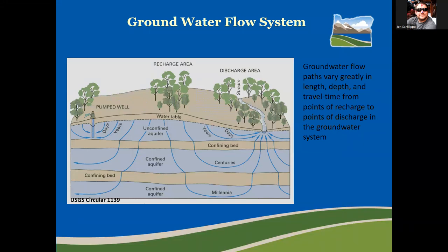Groundwater flow paths vary greatly in length, depth, and travel time from points of recharge to points of discharge in the groundwater system. Flow path length is a function of the distance you are from the recharge area, depth is dictated by local geology, and travel time is a function of both distance and local geology.